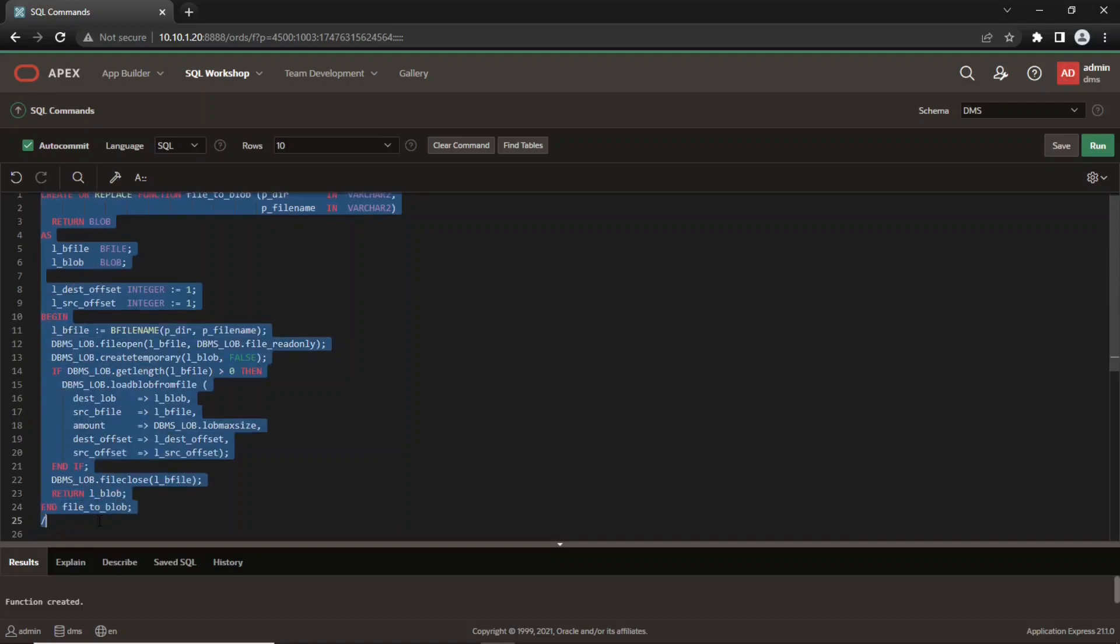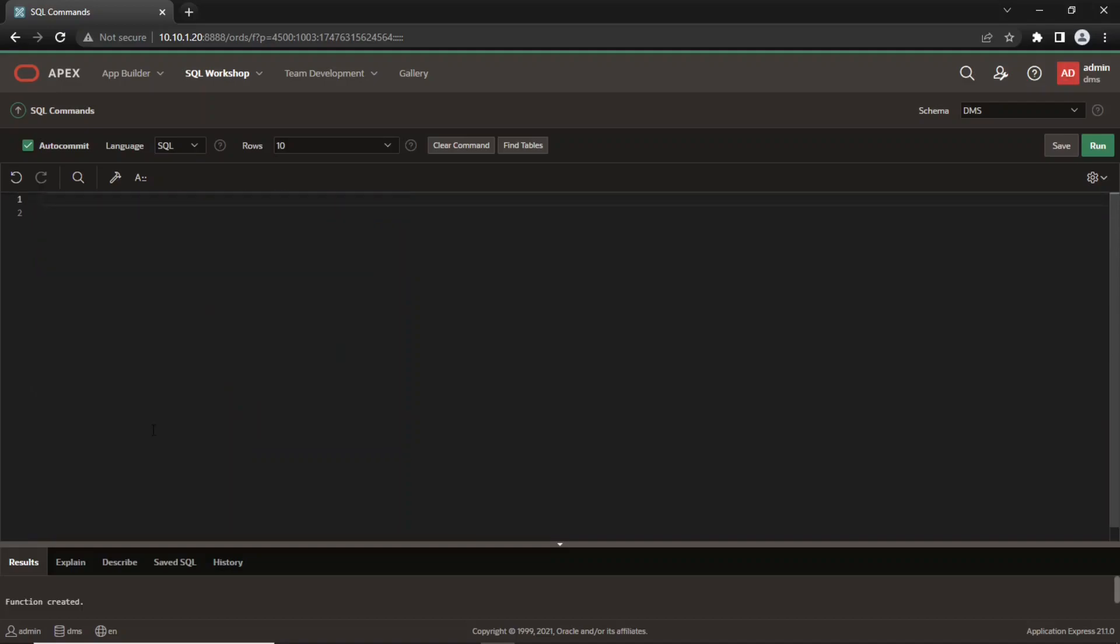Next, create a table that will be used to receive and hold the data from the csv file.